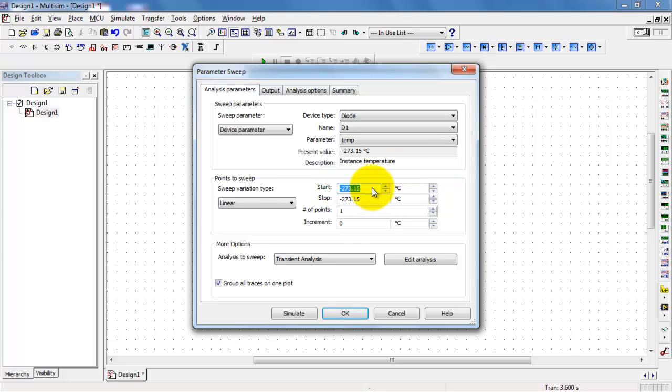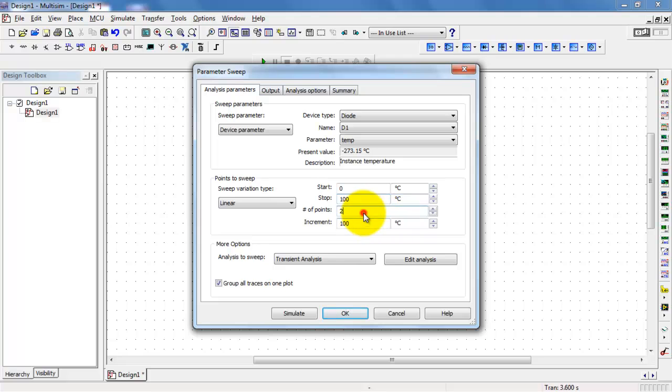I want to do that between 0 degrees, that would be the freezing point of water, and 100 degrees C, which would be the boiling point.